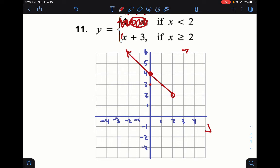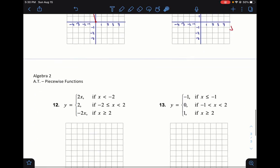It is much easier to draw the full line through the way it is and then go back and erase it, rather than trying to figure out exactly where the line should start in space.